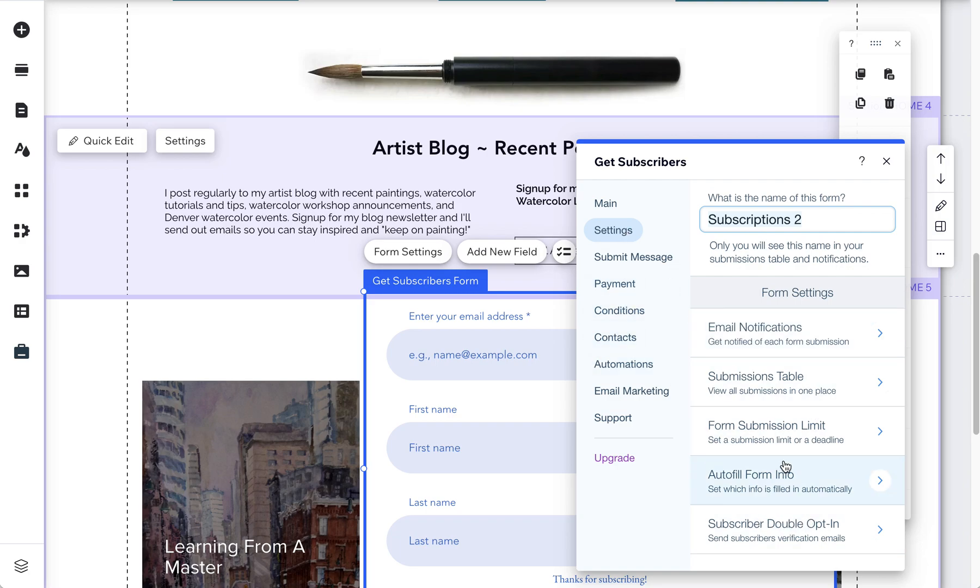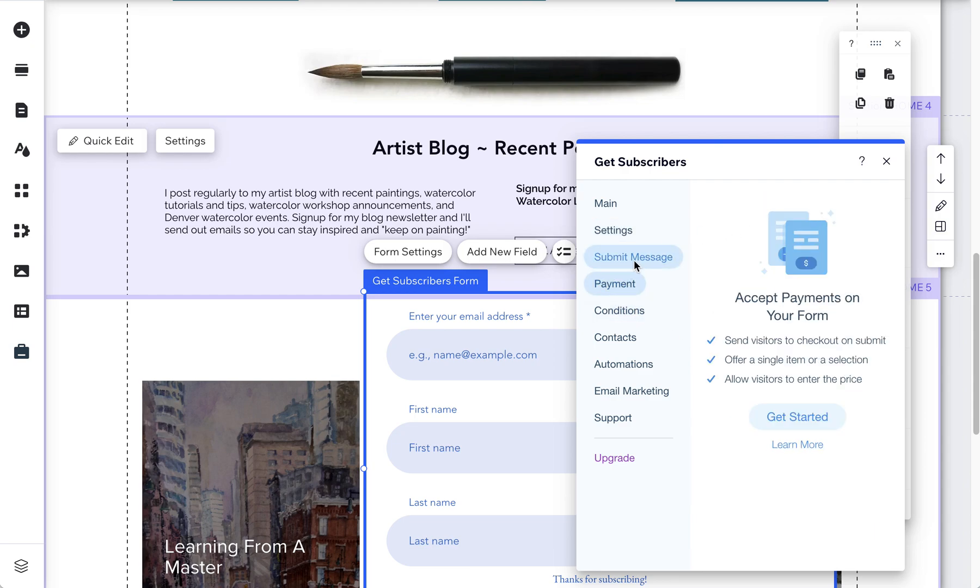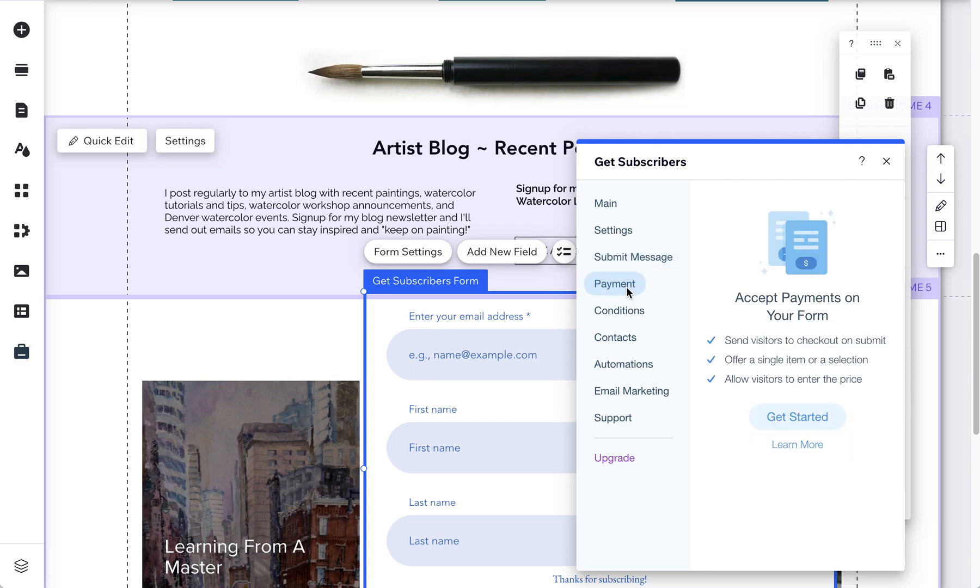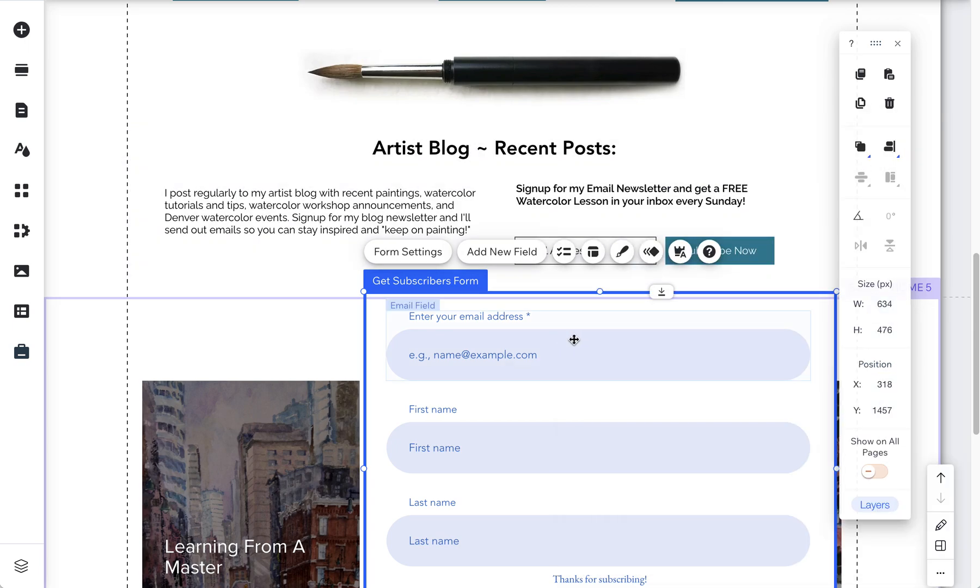There's also lots of other options here too, conditions and so forth so you can play around with different options. There's even payment options if you upgrade your account and allow for payments you can even set up a payment form. So happy Wixin!